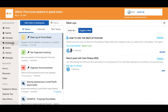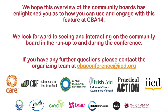Roundtables with a significant number of RSVPs will be featured as a session in the main programme. Please refrain from creating a meetup that is not a roundtable session, as we are planning to use this area only for the roundtables and the meet and greets. Meetups created that are not roundtables will be deleted by the CBA 14 organisers.